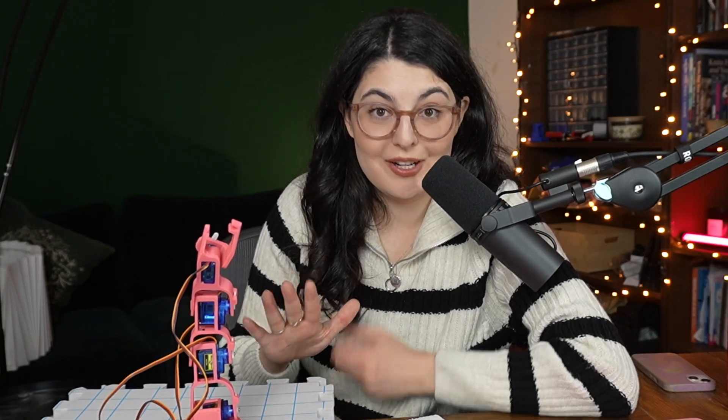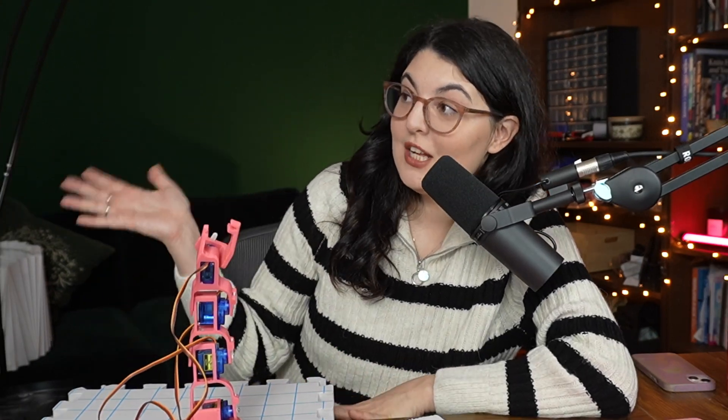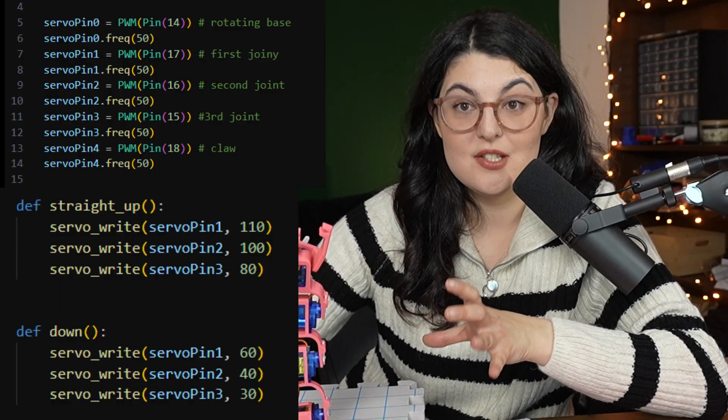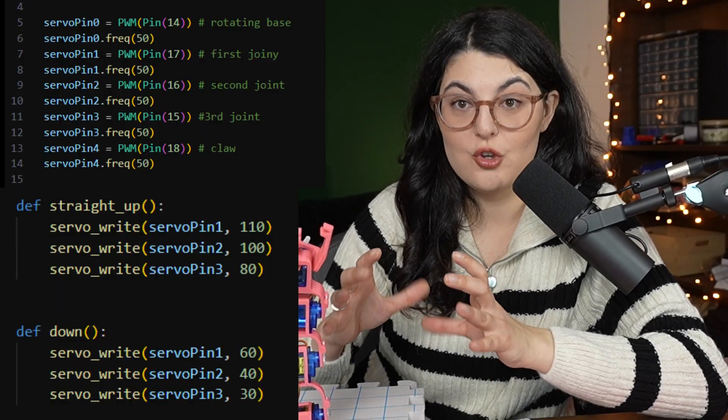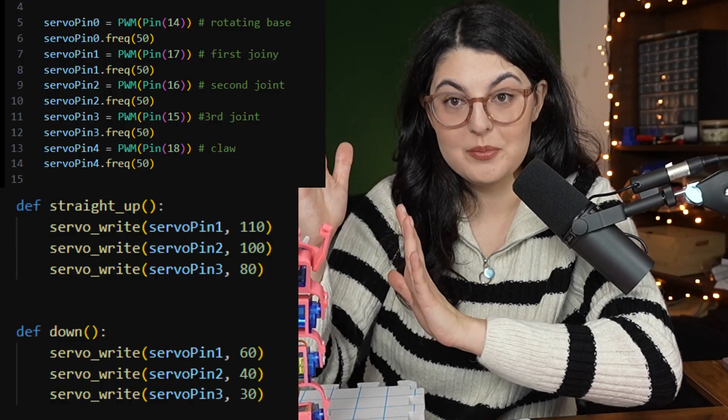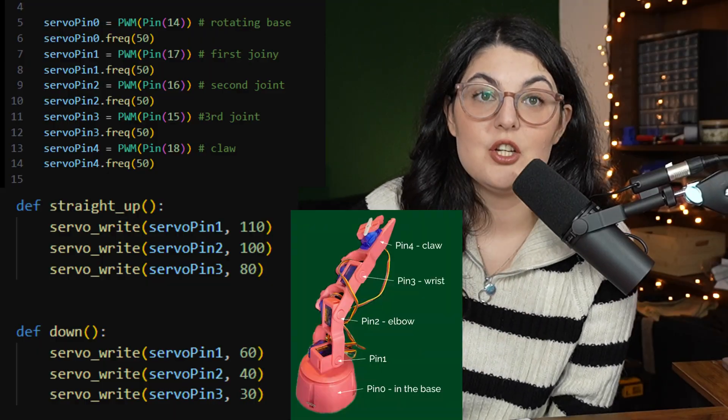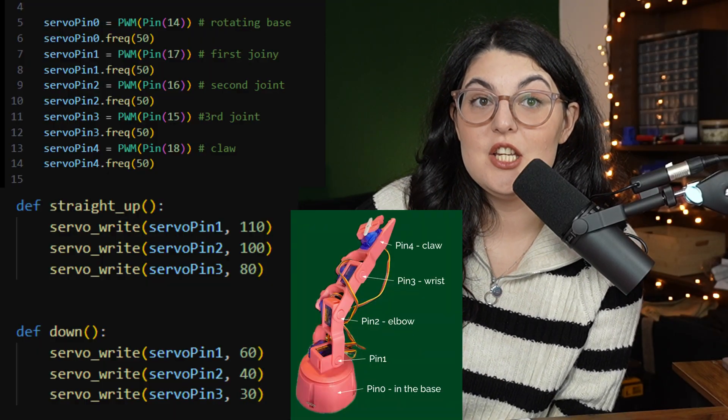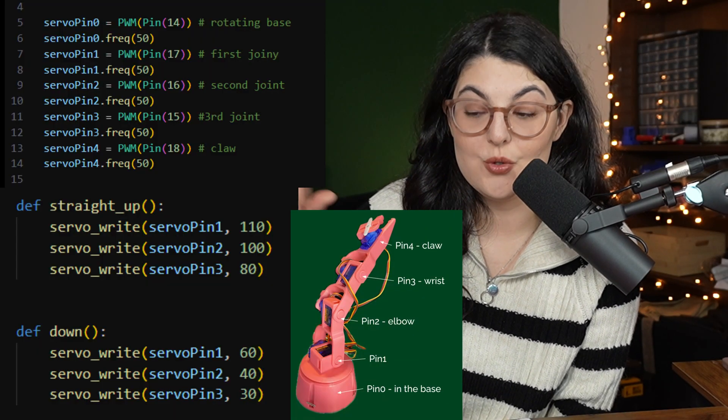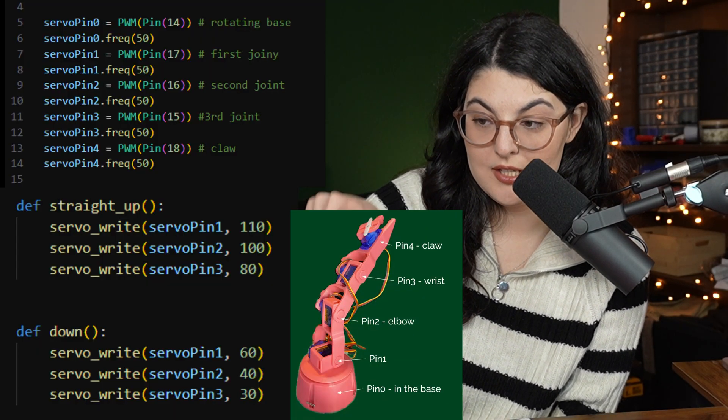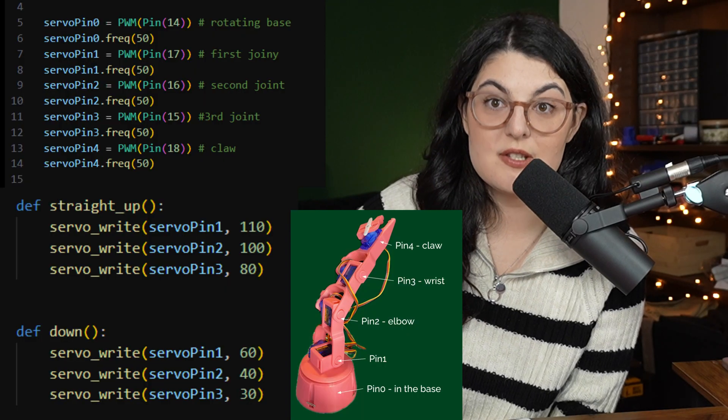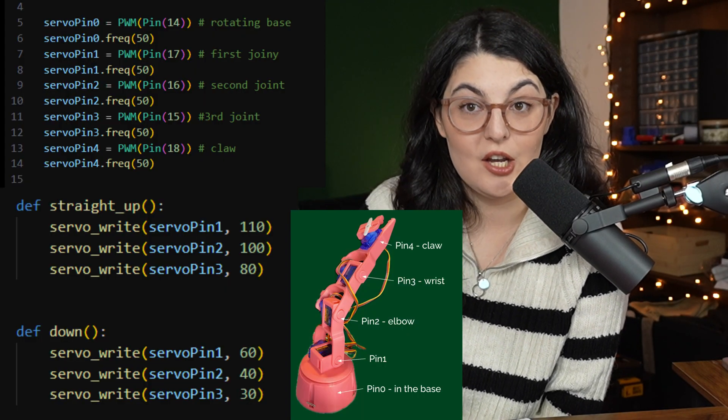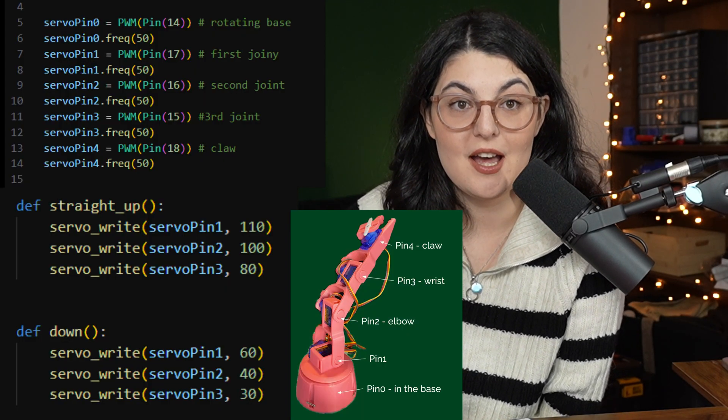So we're using the most basic version of the code possible right now since this was just a prototype. It looks like this. We're giving it the exact angles that it needs to get to, to have an upright position and a bent over position. You can see that each servo pin variable is associated with one of the servo motor joints. So it makes it pretty easy to determine the angle that it should be at.